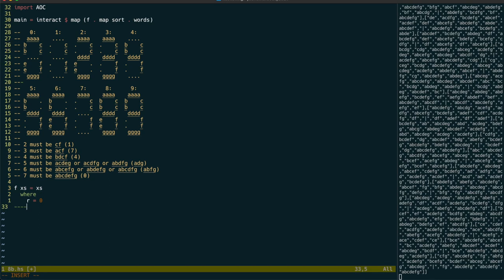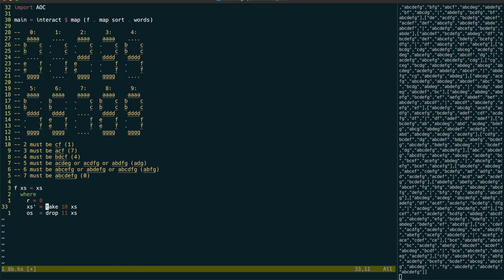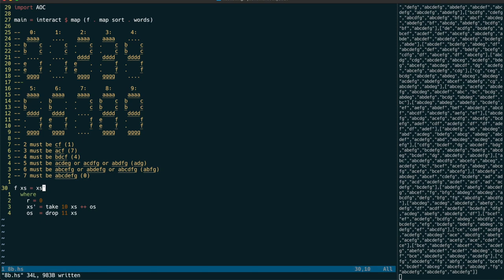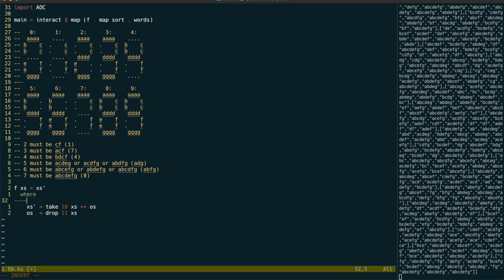For each line, let's make separate lists for the input and output, using take and drop. Actually, let's make x's prime be a list of all the values for that line. Let's start trying to deduce some of the segments, by working out what we know, and going from there.